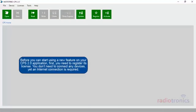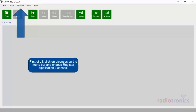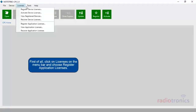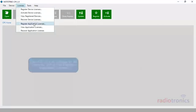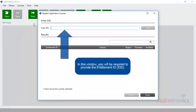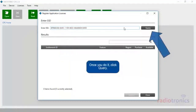Before you can start using a feature on your CPS 2.0 application, first you need to register its license. You don't need to connect any devices, yet an internet connection is required. First of all, click on Licenses on the menu bar and choose Register Application Licenses. In this window, you will be required to provide the Entitlement ID. Once you do it, click Query.